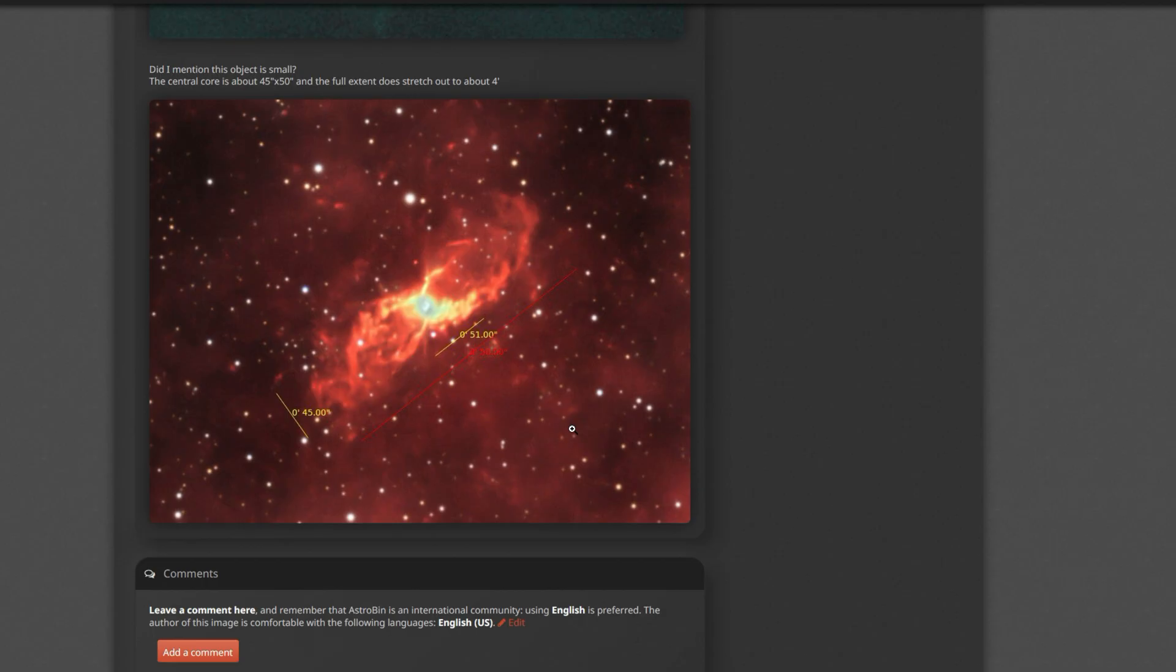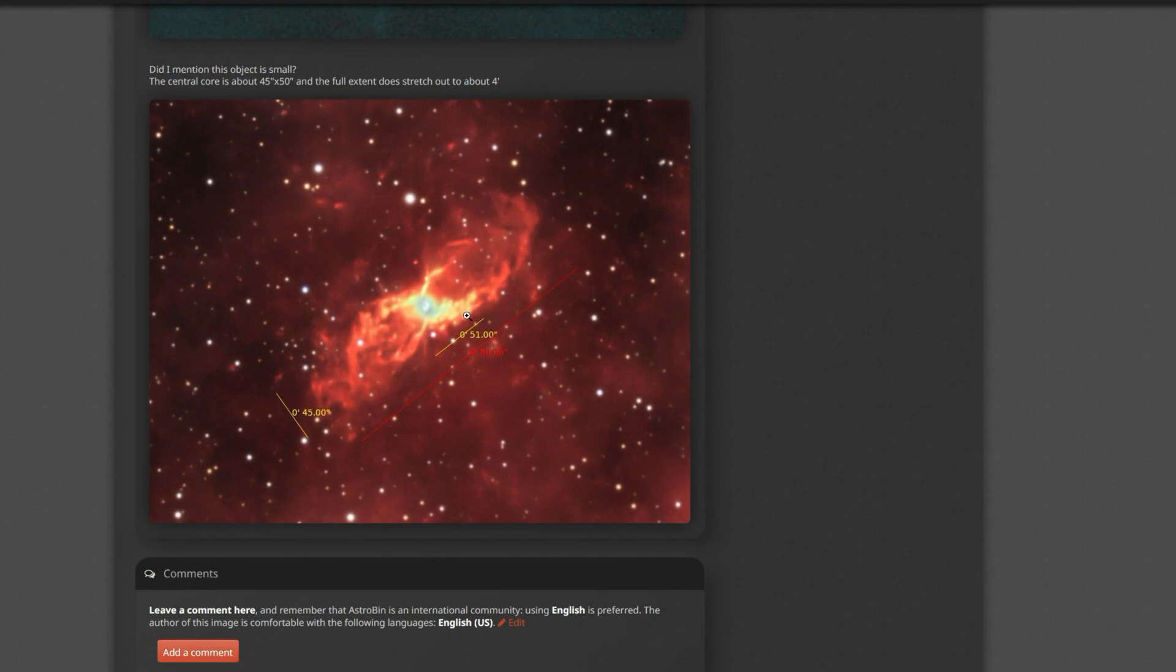And I don't know if I really mentioned it, but this thing is small. So the bright central core area of it is only like 45 by 50 arc seconds, making this bright central piece here roughly the size of Jupiter in the sky, right? Jupiter is about an arc minute in diameter.